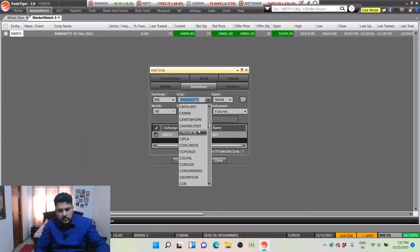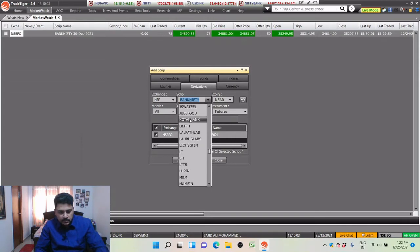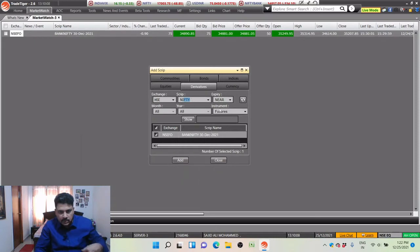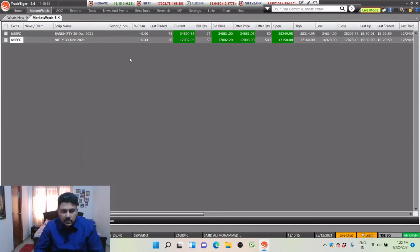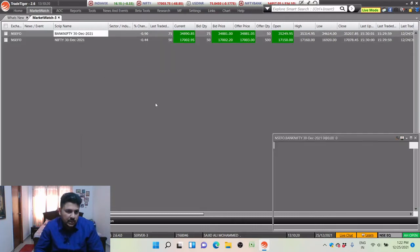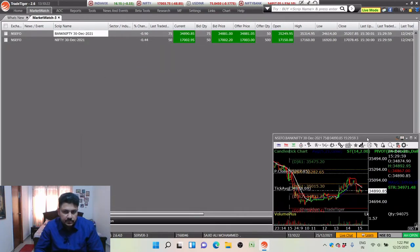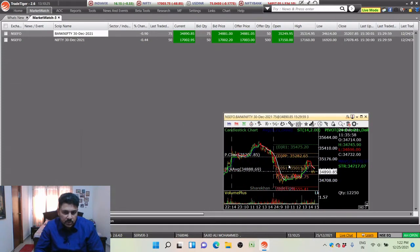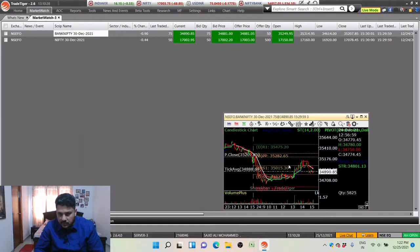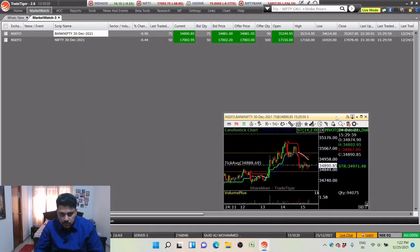Now I'll also add Nifty — click new year future and add Nifty as well. So these two scripts are available. Now I want to open these two charts. When I double-click I'll get the chart, and if you notice my chart is already coming in a predefined layout. I'll show you how that is happening.